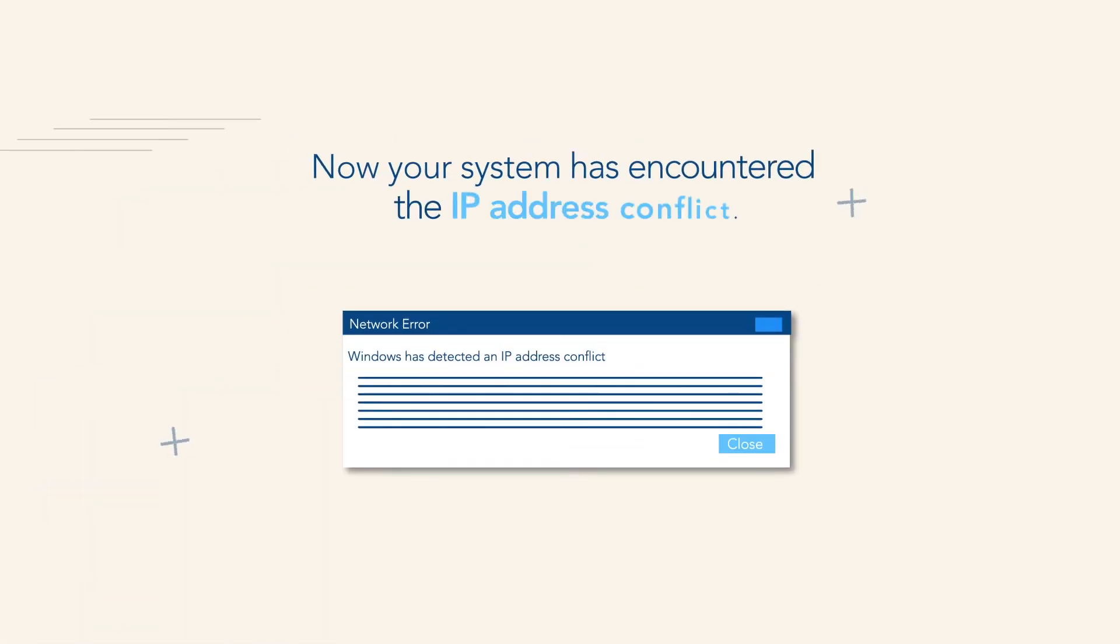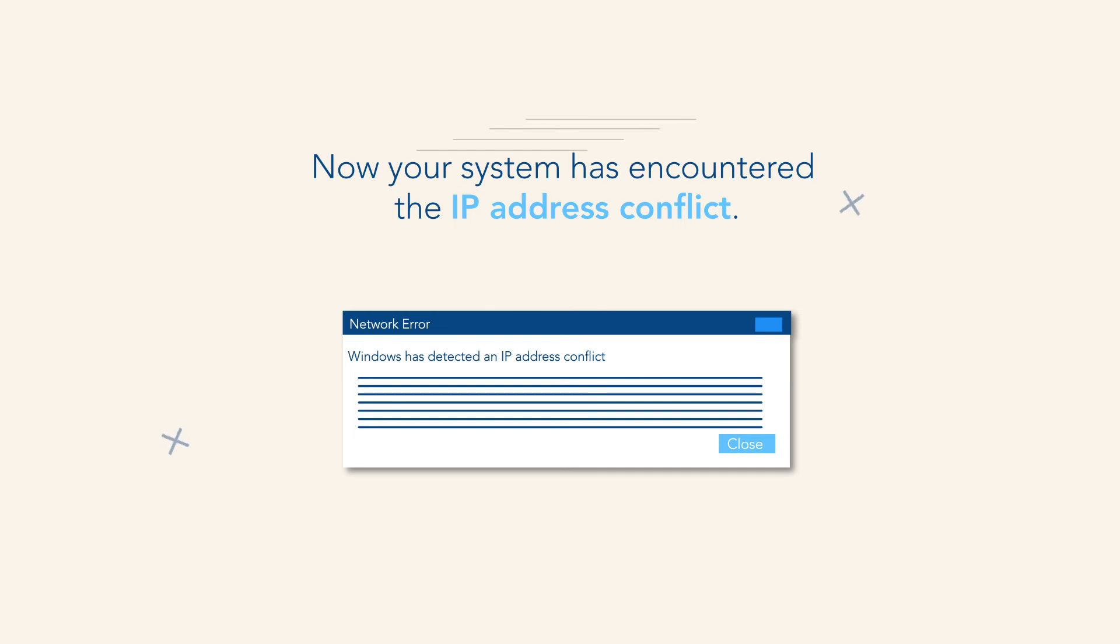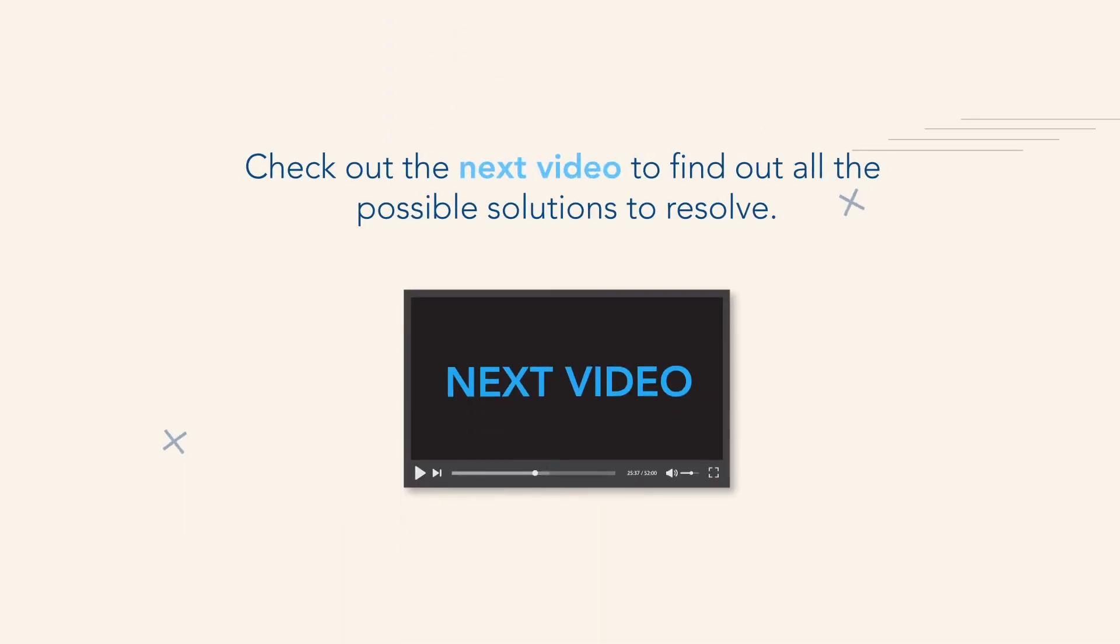Now your system has encountered the IP address conflict. Check out the following video to find all the possible solutions to resolve it.